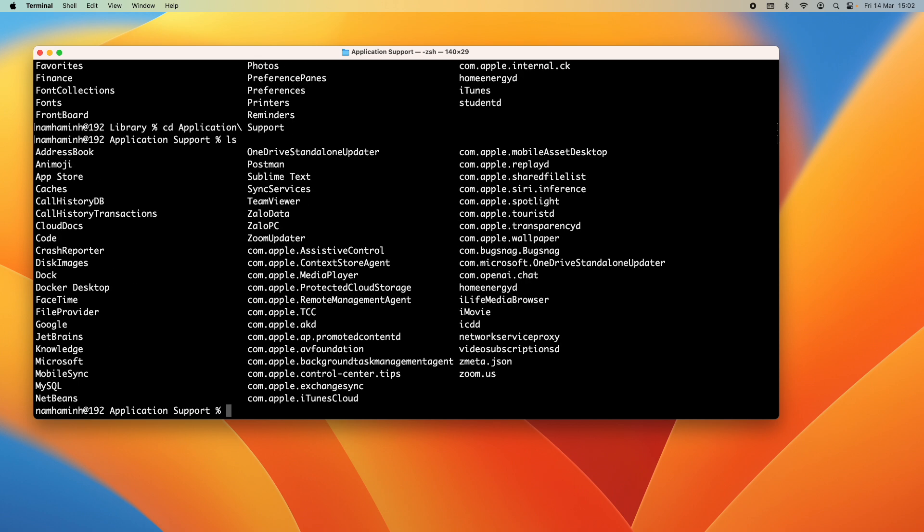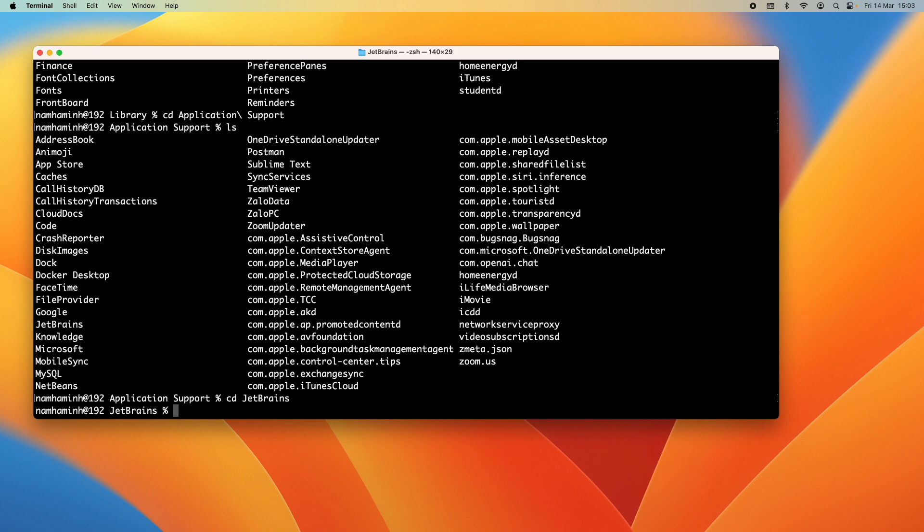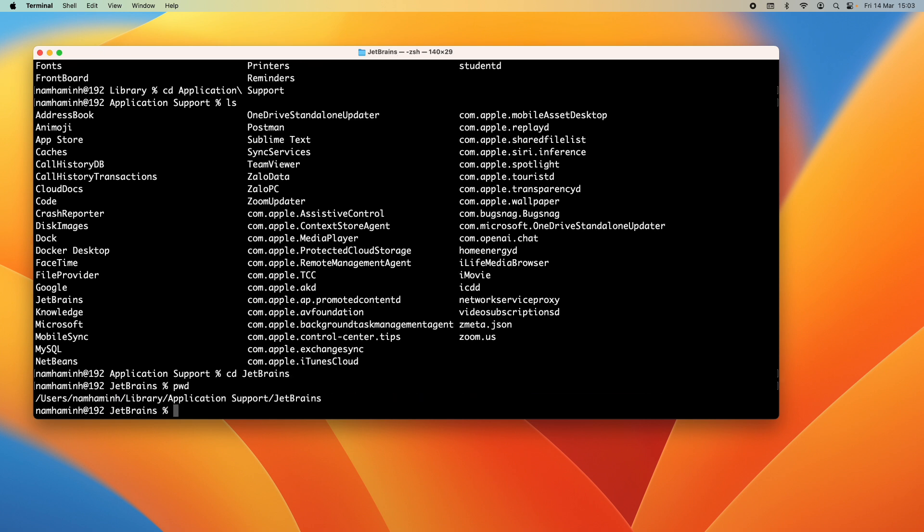And now you are in Library Application Support. Then you can see JetBrains directory here. So change the current directory to JetBrains and now you are at this directory, the user home Library Application Support JetBrains.